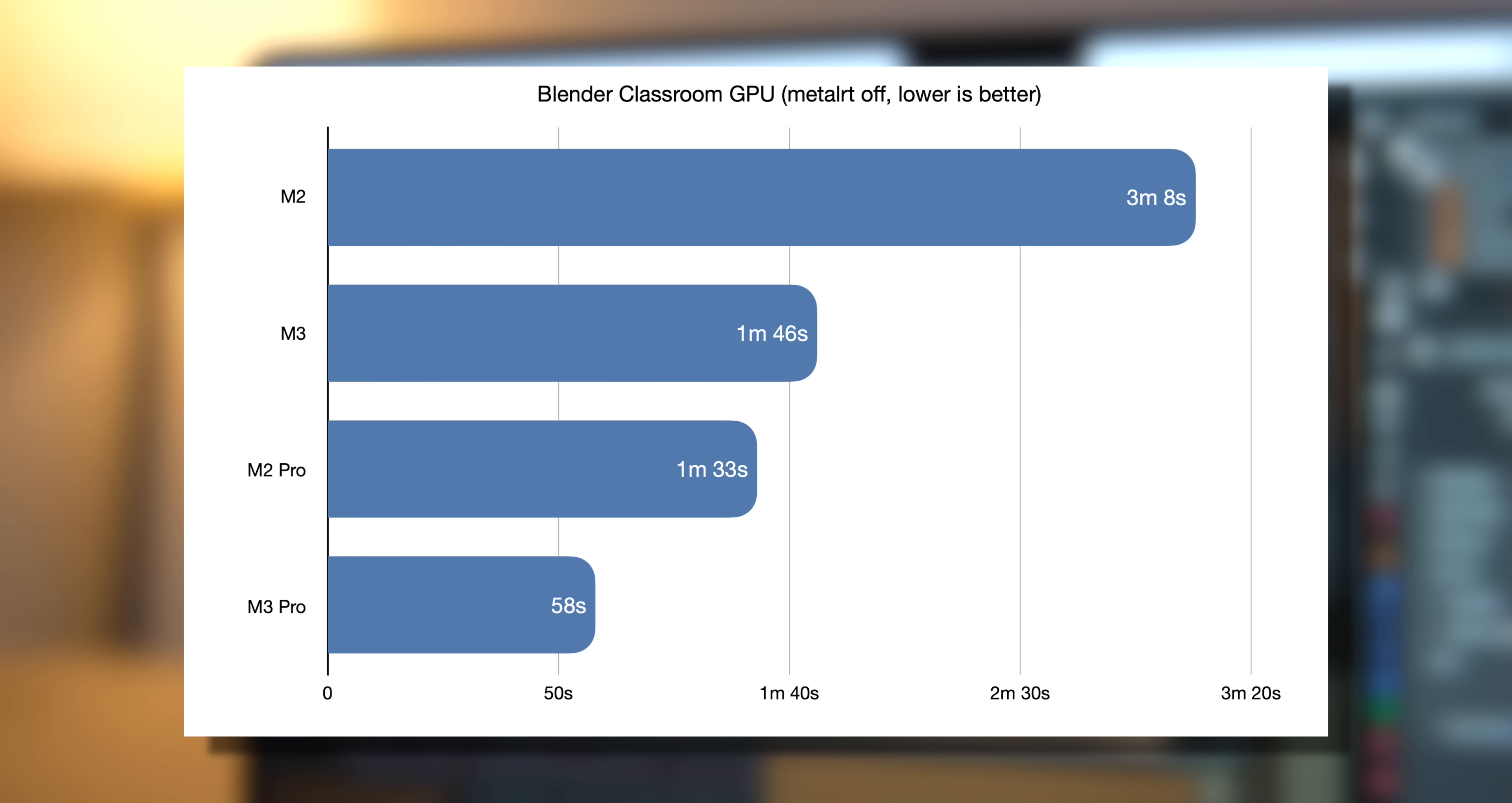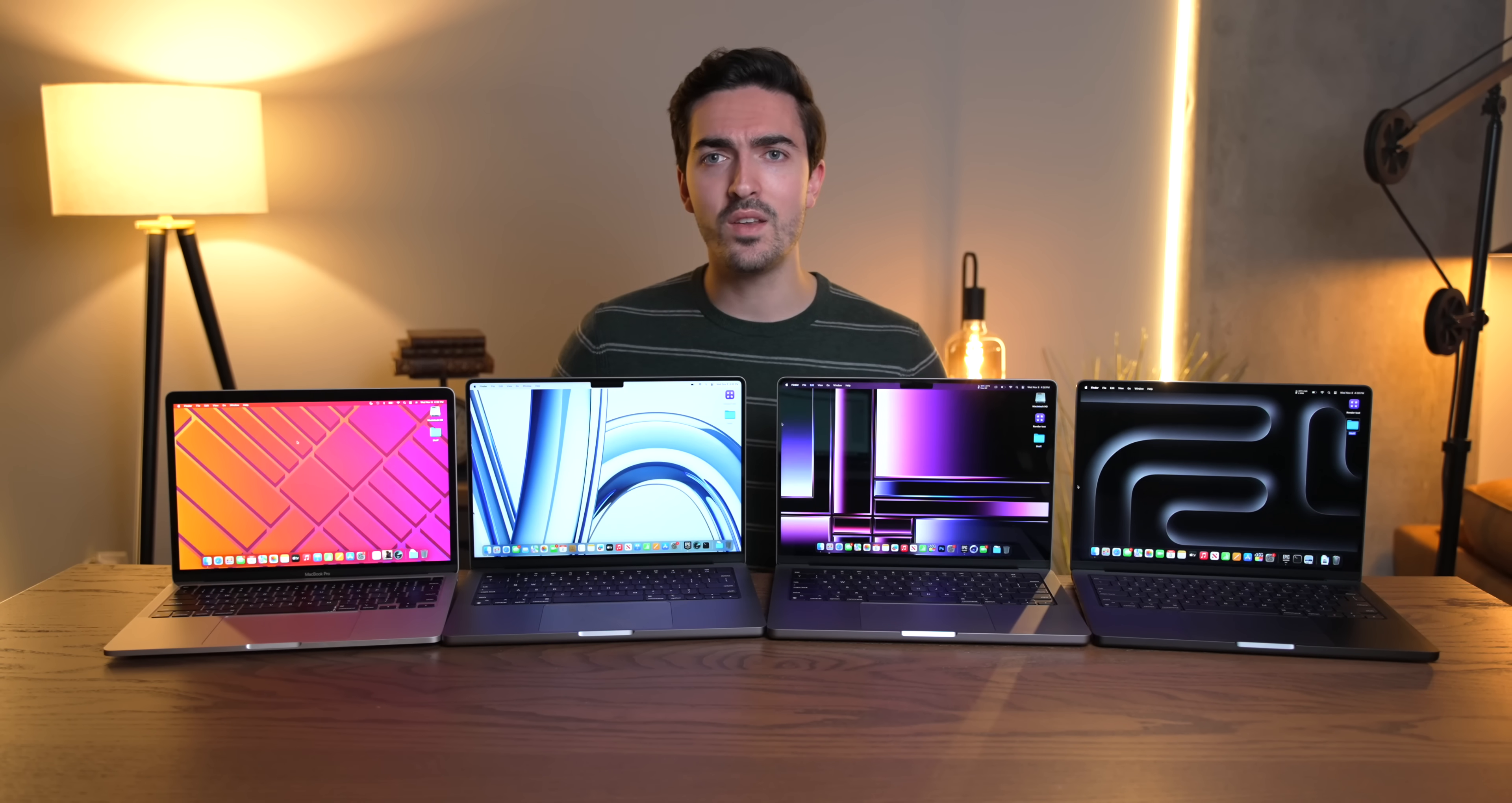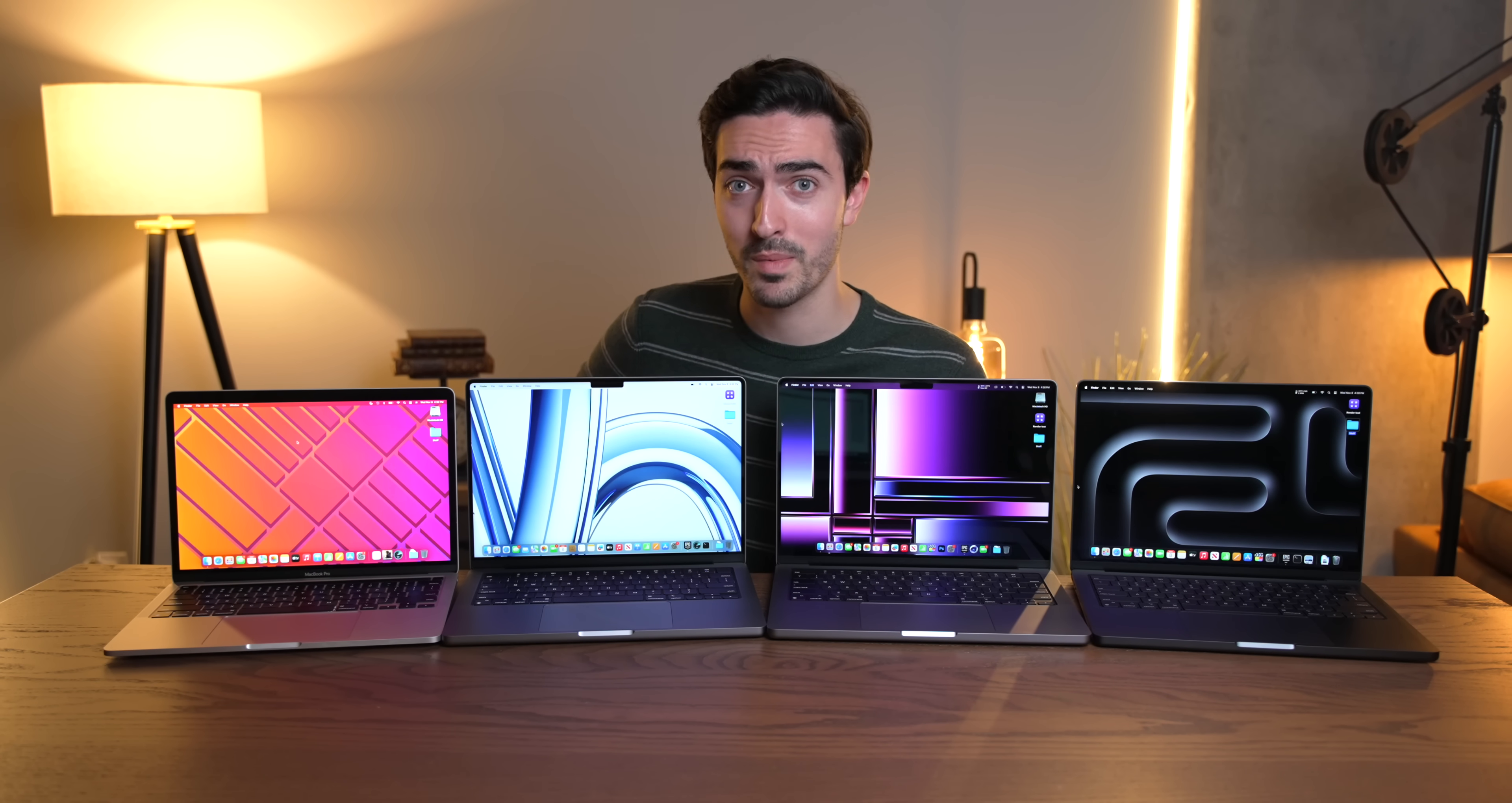However, Blender has an experimental Metal RT setting that allows you to take advantage of that hardware ray tracing. So when you enable that, you'll notice that we're shaving off about 20 seconds on the regular M3 chip and a little bit more than 10 seconds on the M3 Pro. Those are honestly some pretty impressive gains, especially considering that this is an experimental feature. But what really caught my attention is that the M3 GPU with Metal RT turned on is actually faster than the M2 Pro. So in just 10 months, Apple has their base level chip beating the Pro level chip. That's pretty cool.